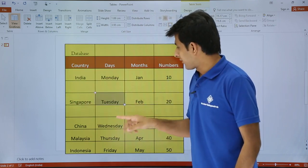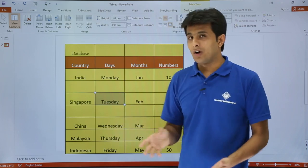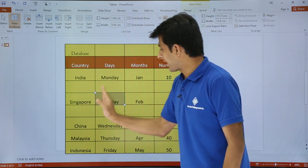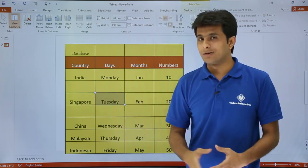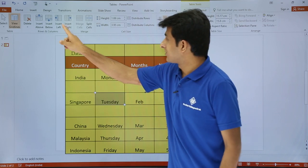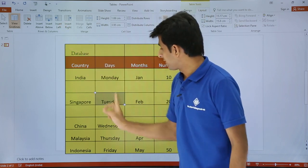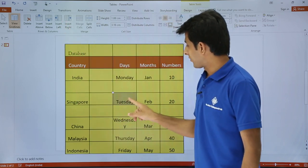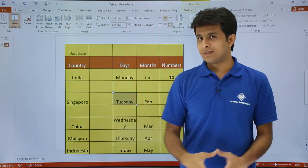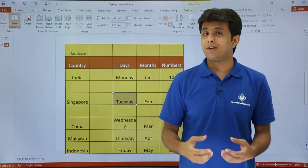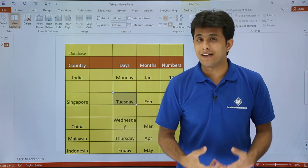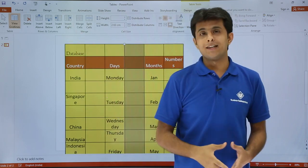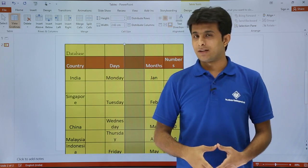Similarly, if I want to add a column, I can add it before or after. I select Insert Left, which creates a column on the left-hand side. If I keep my cursor here and select Insert Right, a column is inserted on the right-hand side.